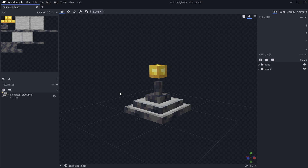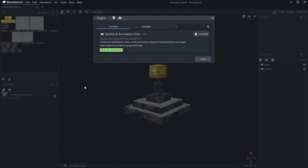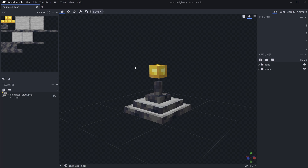For the first part, we're going to export all of the JSON files and the PNG file, then add that to IntelliJ. To use this, you need the GeckoLib animation utils plugin — very important to have it installed. The blockbench file and all code will always be available in the description below.